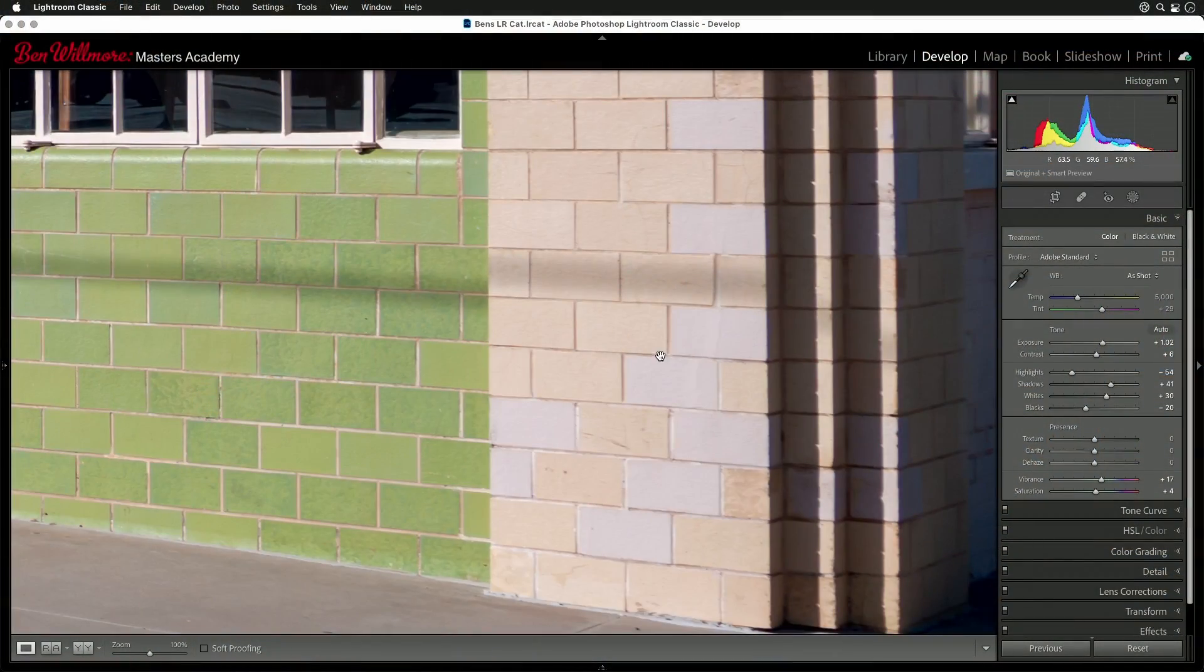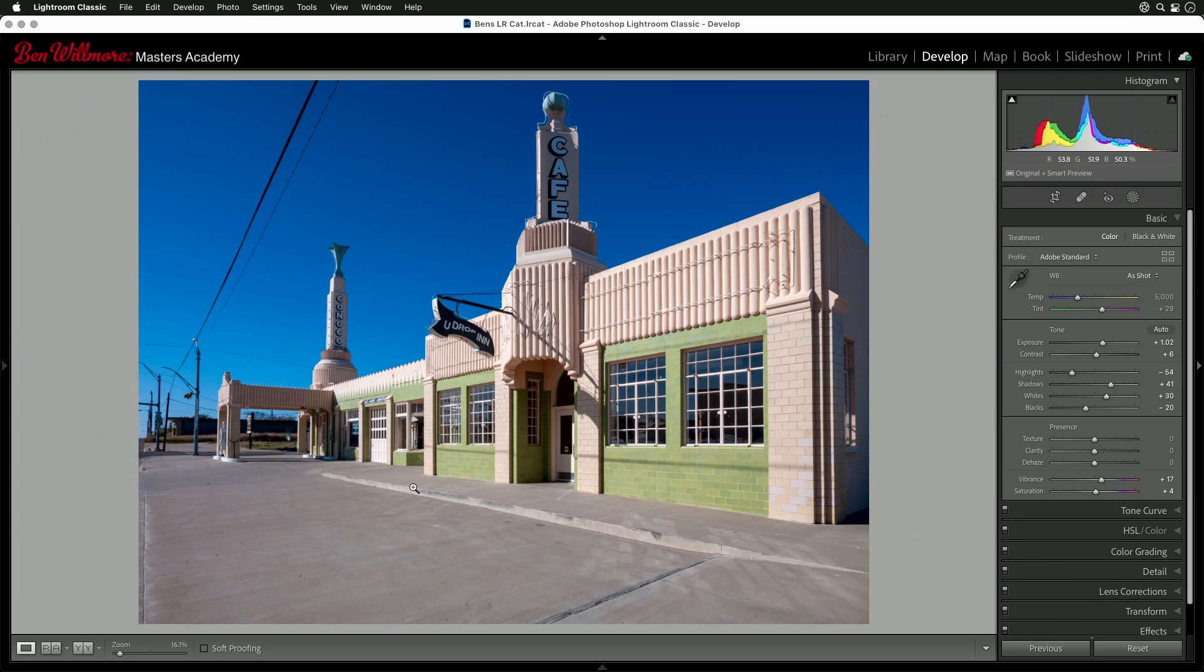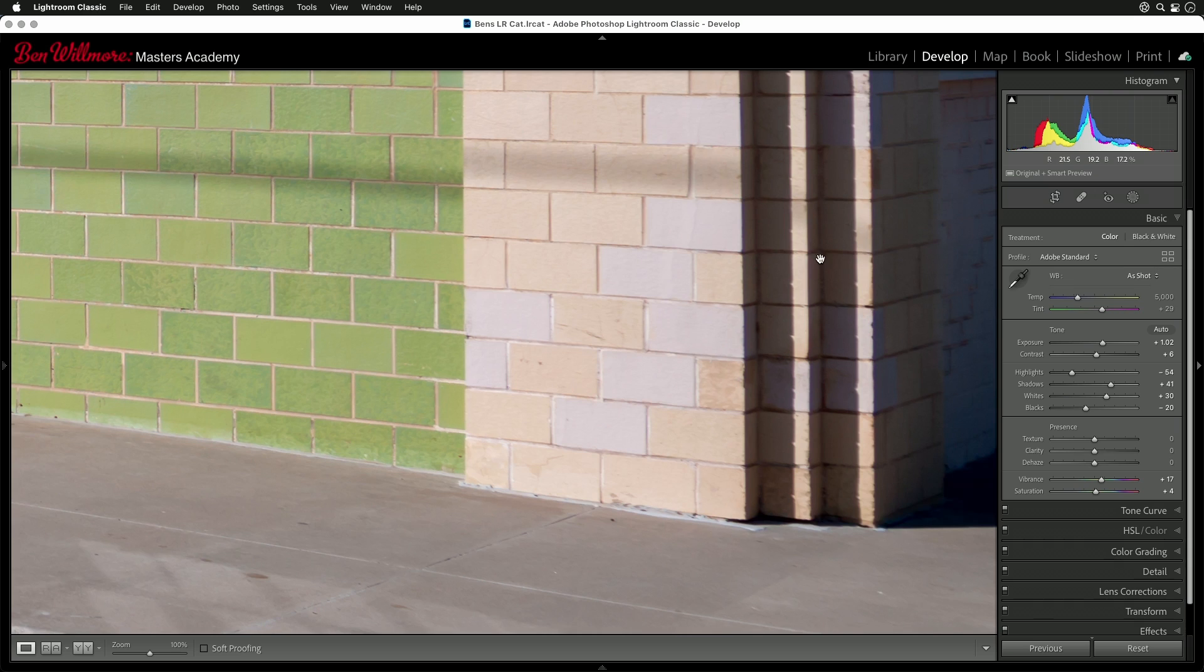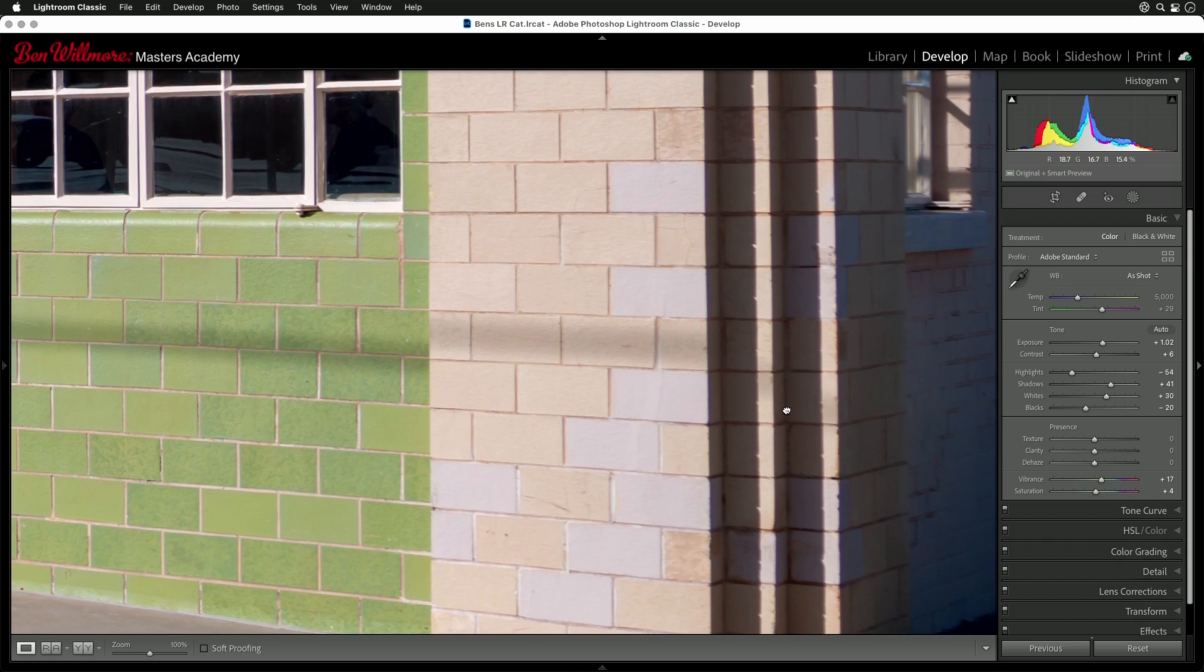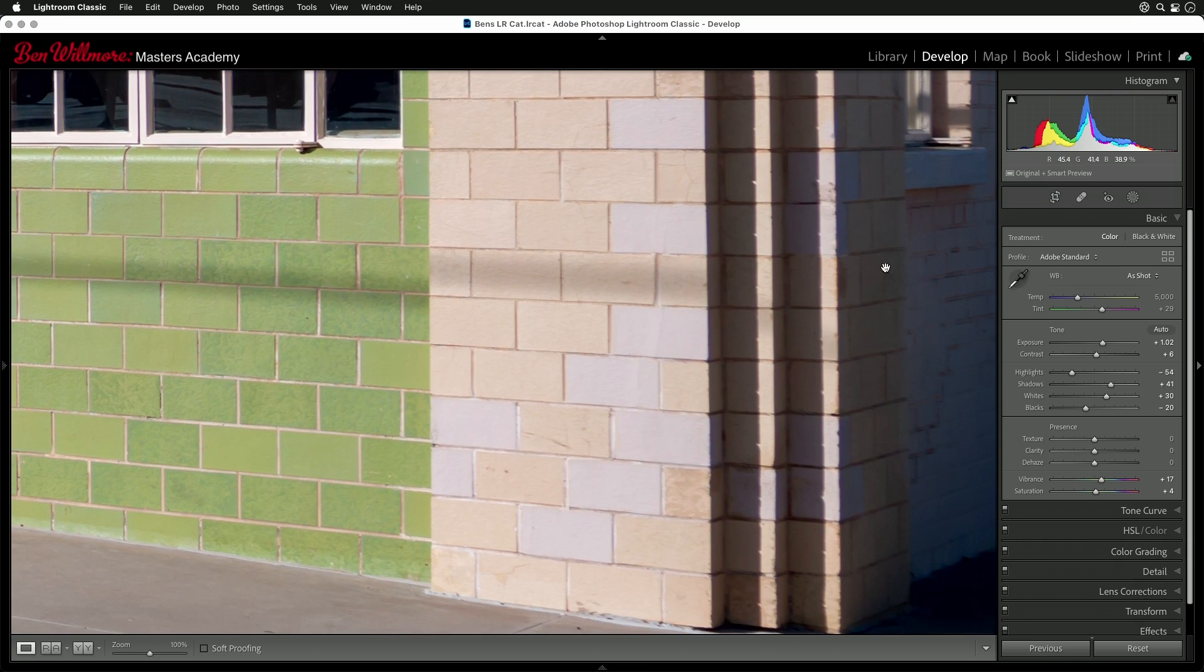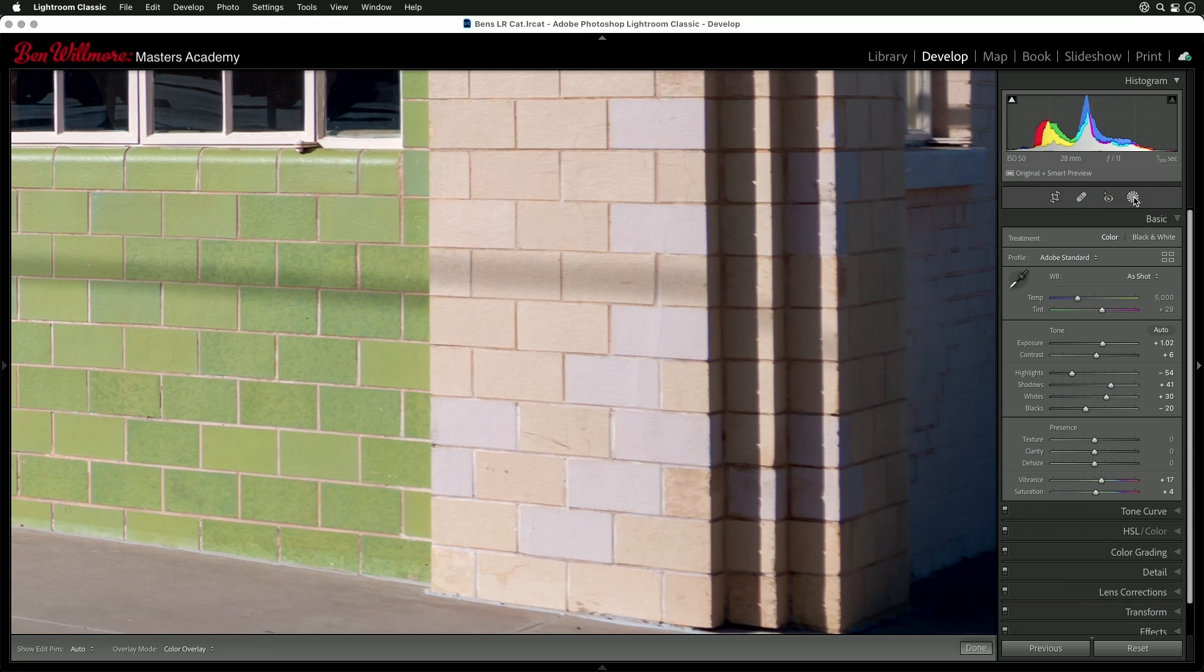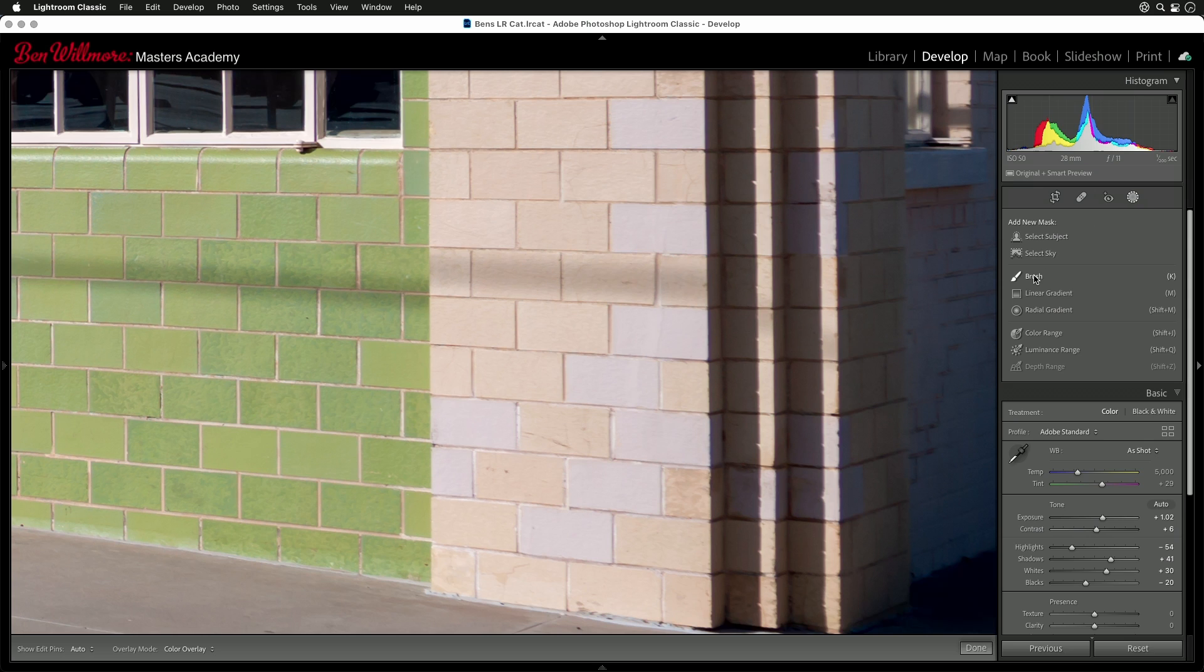Here we go. In this case, we're in Shamrock, Texas at this awesome Conoco station on Route 66. But it looks to me like they've replaced some of the bricks because they just don't match. So to get them to match, what I'm going to do is on the right side of my screen in the Develop module of Lightroom Classic, I'm going to click on the masking icon, and I'm going to tell it that I'd like to use a brush.